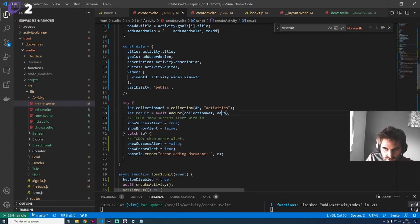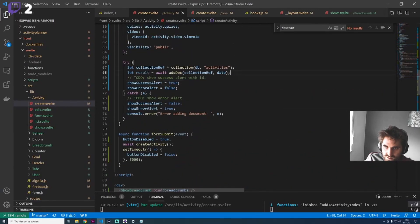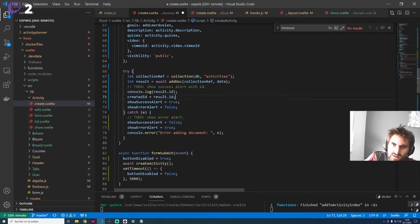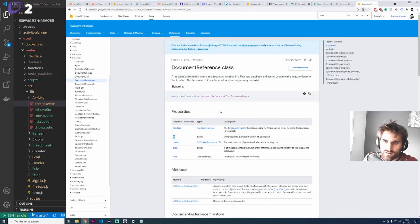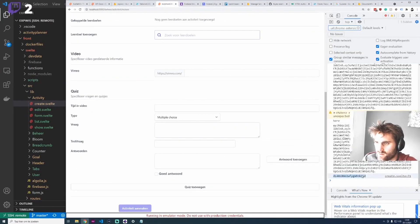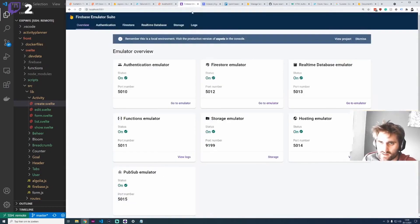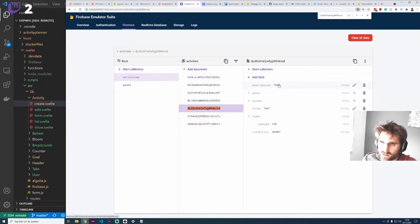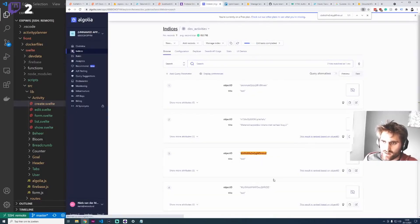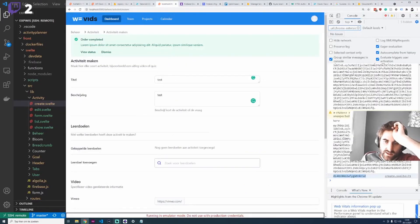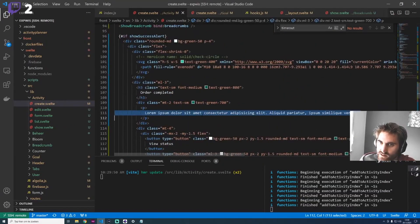For the success message when we have the data, we can store the result ID in result dot id. Now we should have the created ID, and we can display it in the message. In the console, yeah, we have this ID - that's the same as the ID we have here. It's handy to know which one we created, and it's also an index object ID so you can quickly use it.